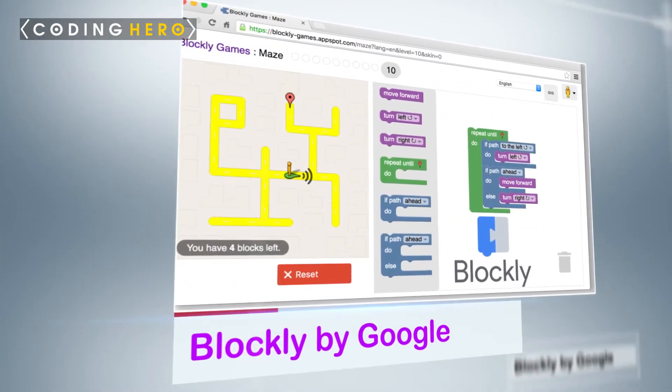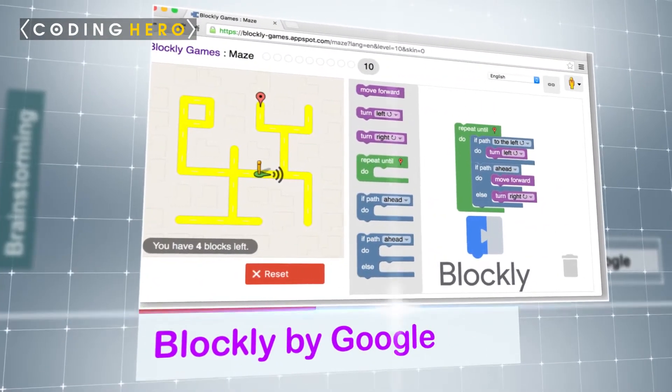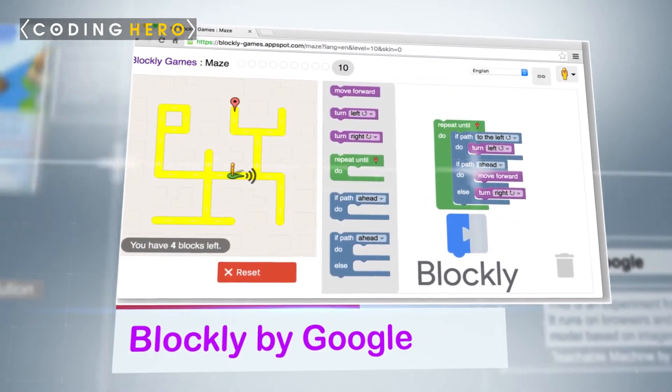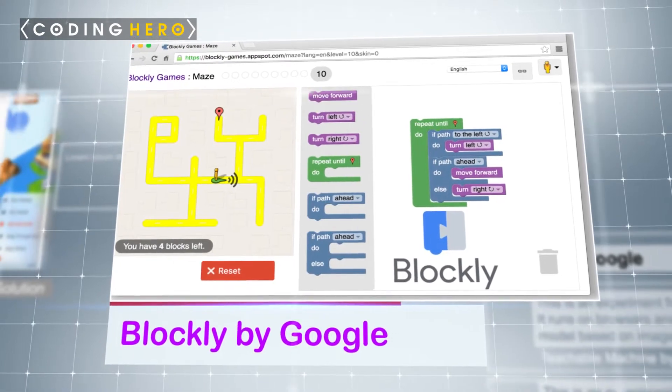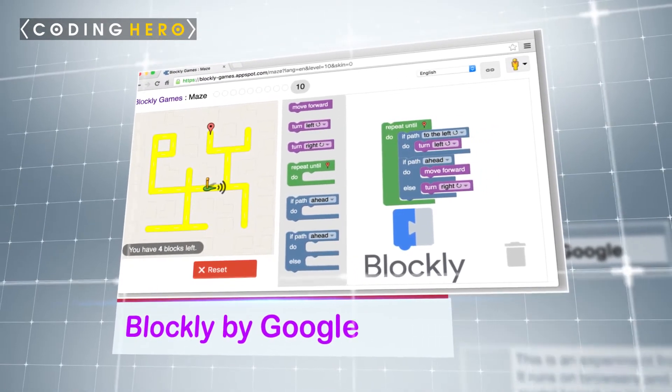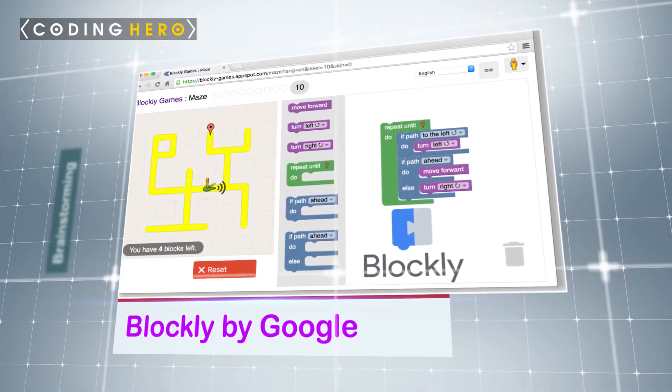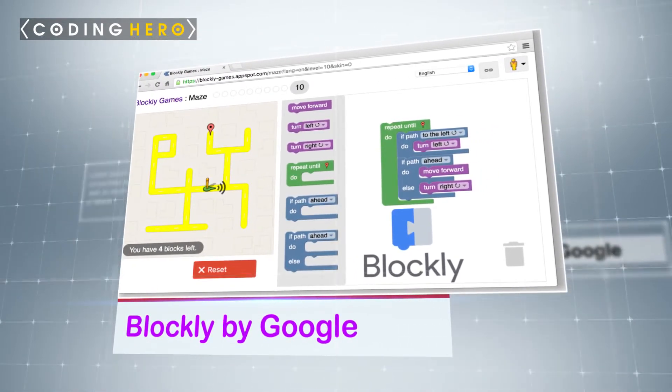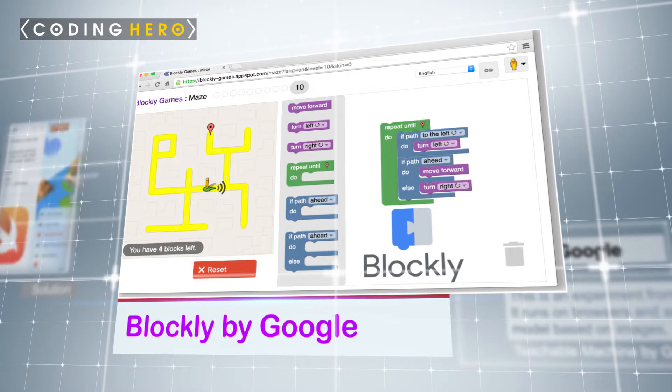Blockly is Google's more advanced version of a block-based coding language similar to Scratch. It is meant for a slightly older audience with more advanced skills.